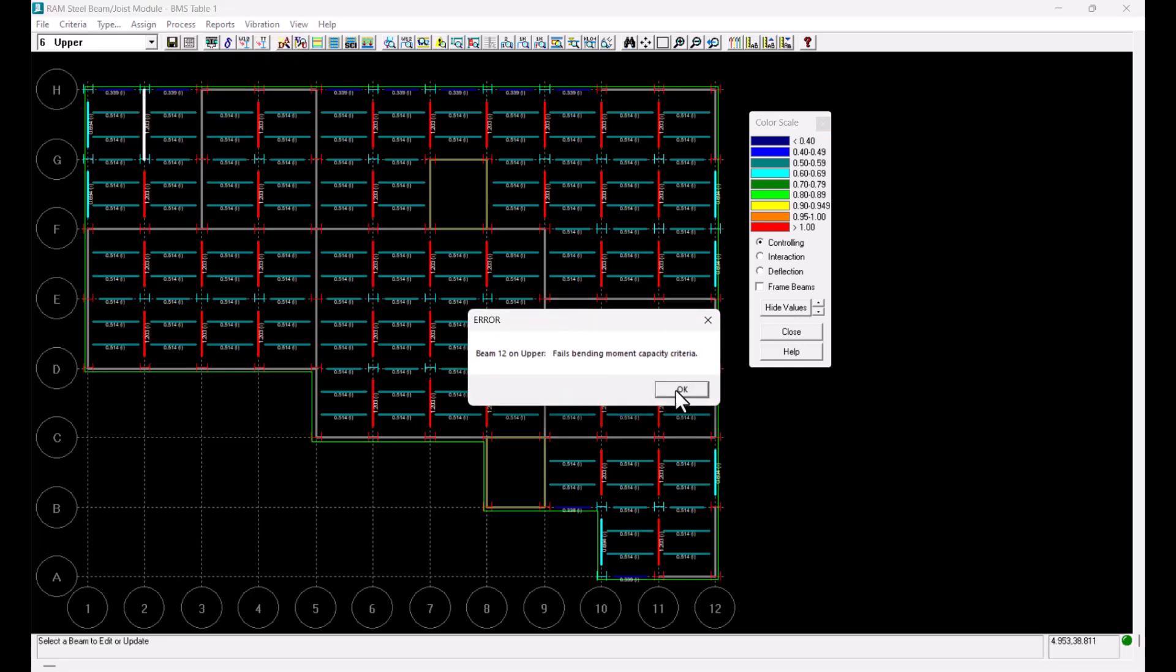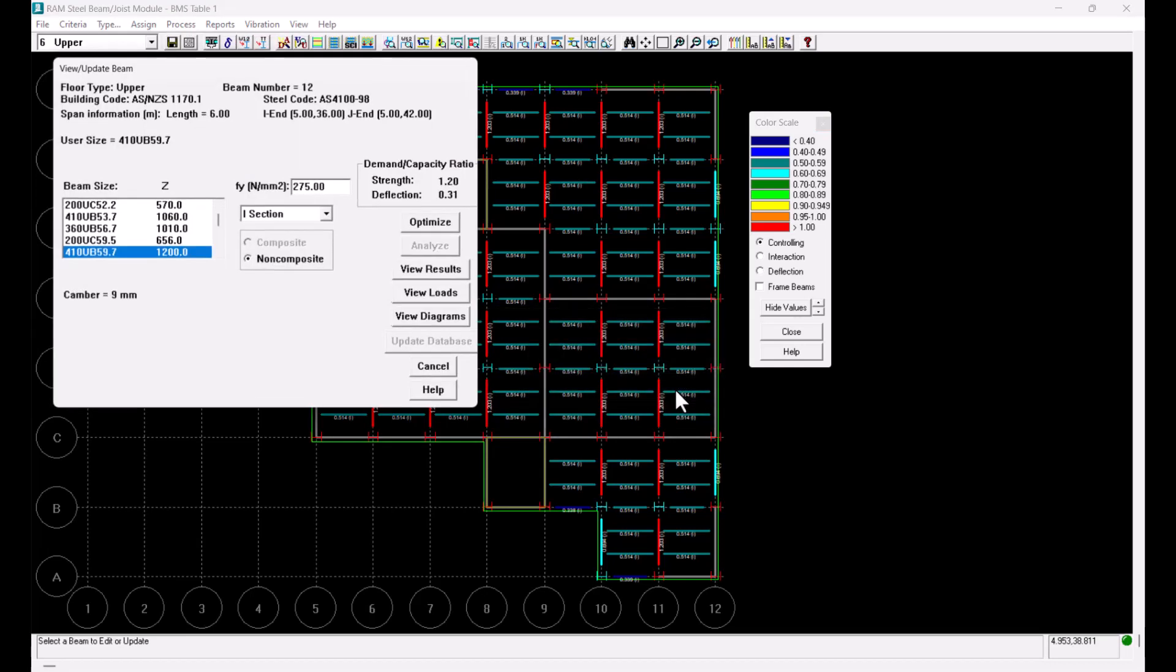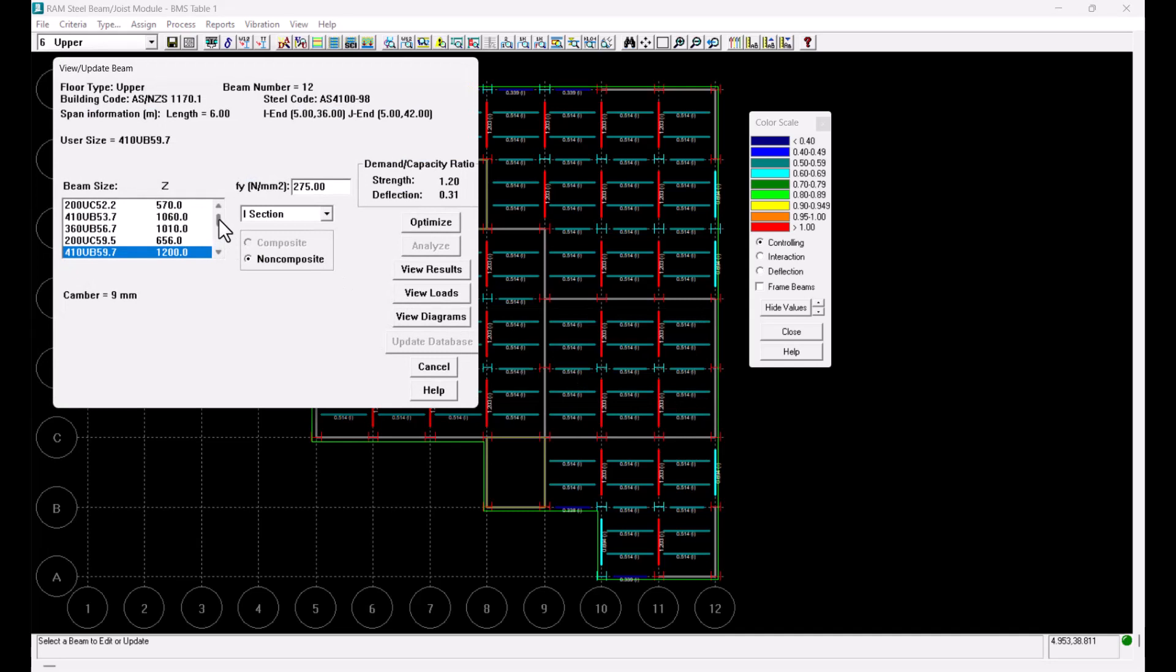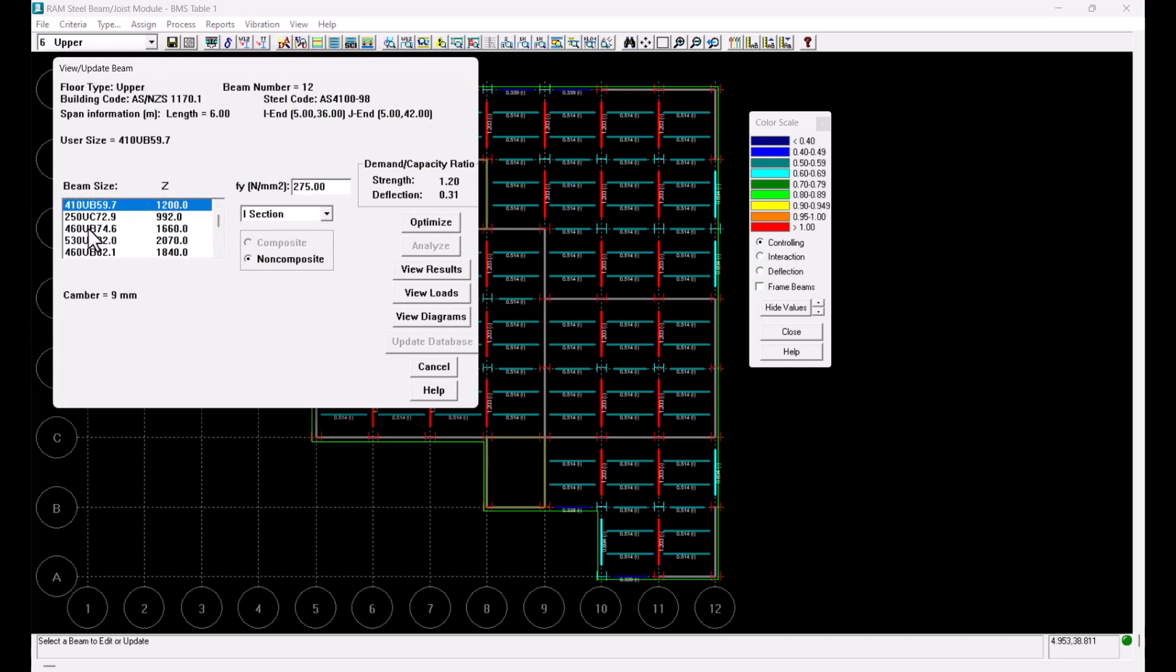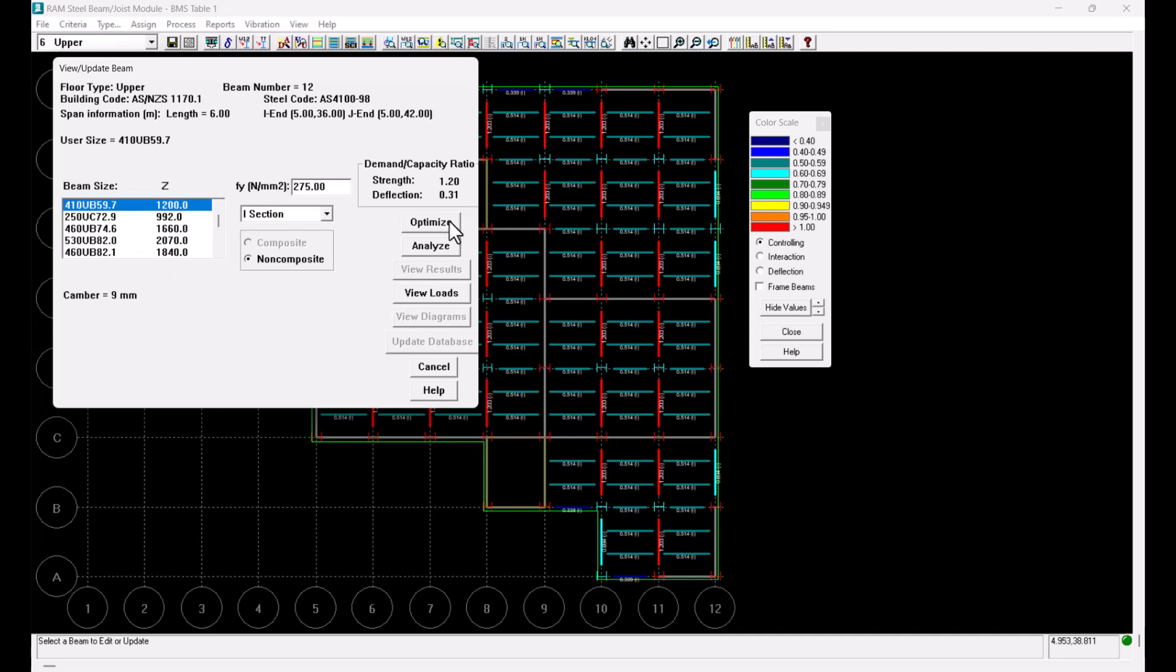Clicking on the same beam as I did for the last optimization I can see that the beam size of 460 UB67 is not present in this list and when I click on the optimize button the program selects a different size this time around which is 460 UB74.